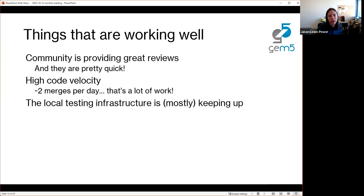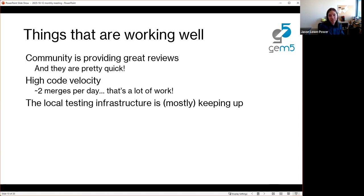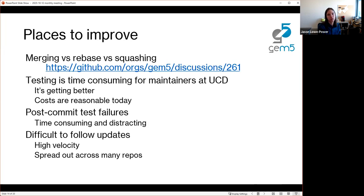Generally the GitHub workflow is going really well — a huge improvement over our Gerrit workflow. Things working well: we're getting great reviews coming in quickly, doing a much better job keeping up with reviews. The code velocity is, to be honest, daunting from a maintainer's point of view — getting multiple merges per day is a ton of work from the community, which we really appreciate. The testing infrastructure — our move from Google's Kokoro to GitHub Actions running locally at Wisconsin and Davis — has been a little bumpy but is working surprisingly well and totally keeping up.